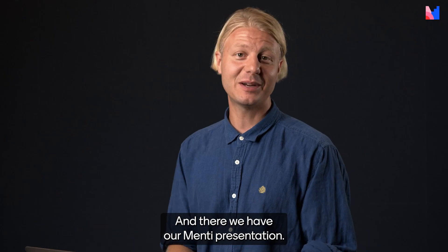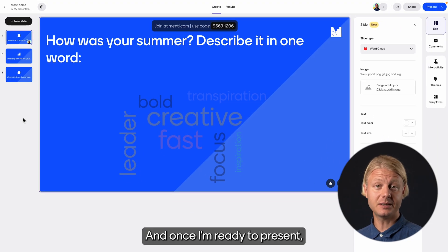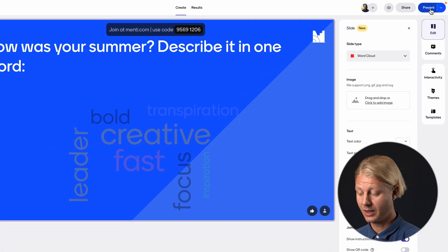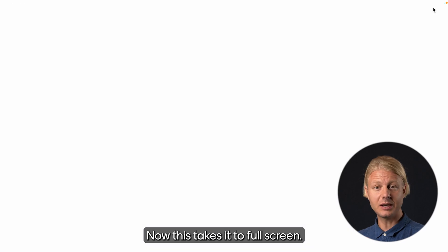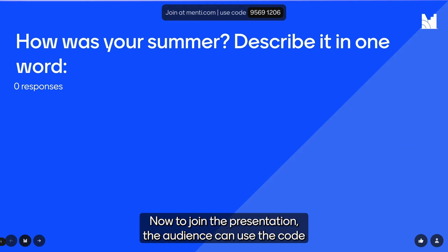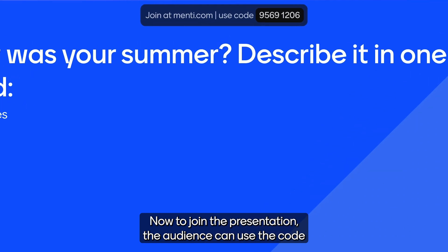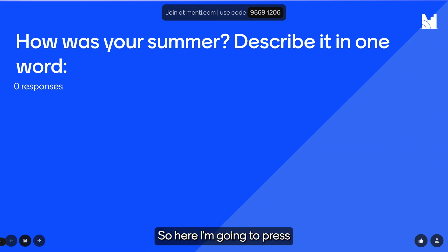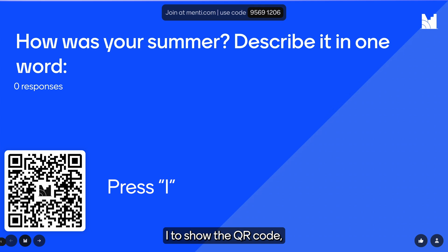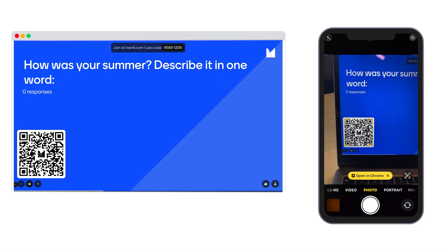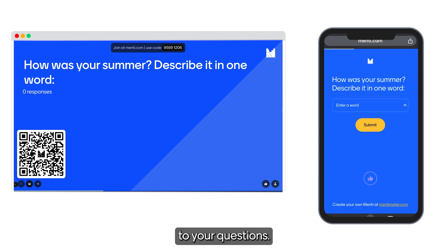There we have our Menti presentation. Once I'm ready to present I'm going to go up to the top right corner and click present. This takes it to full screen and this is what you will be showing your audience once you're ready to go live. To join the presentation the audience can use the code up top that is randomly generated, or my favorite way — by using the QR code. I'm going to press I to show the QR code and then your audience will simply be able to scan it and they can start responding to your questions.